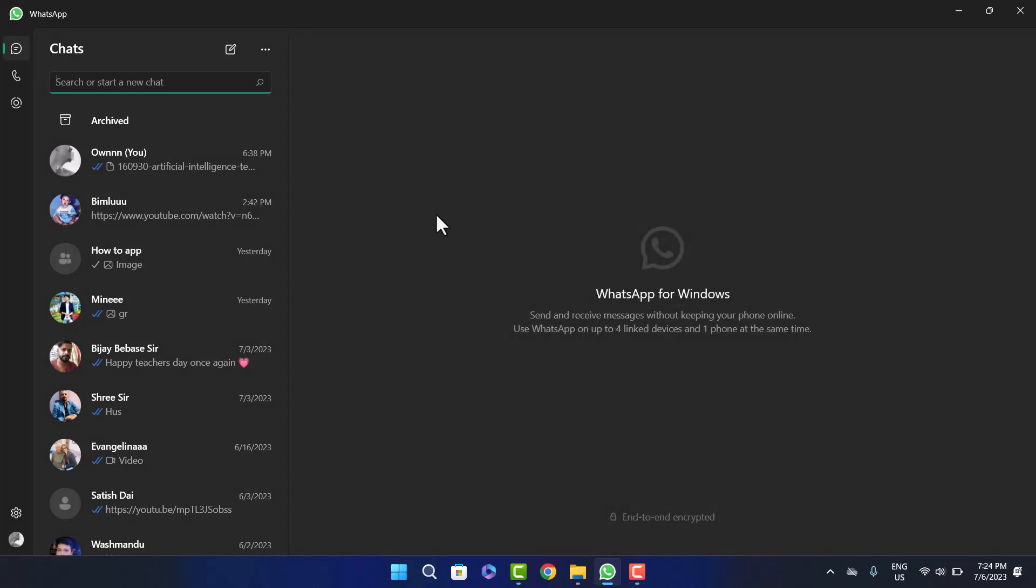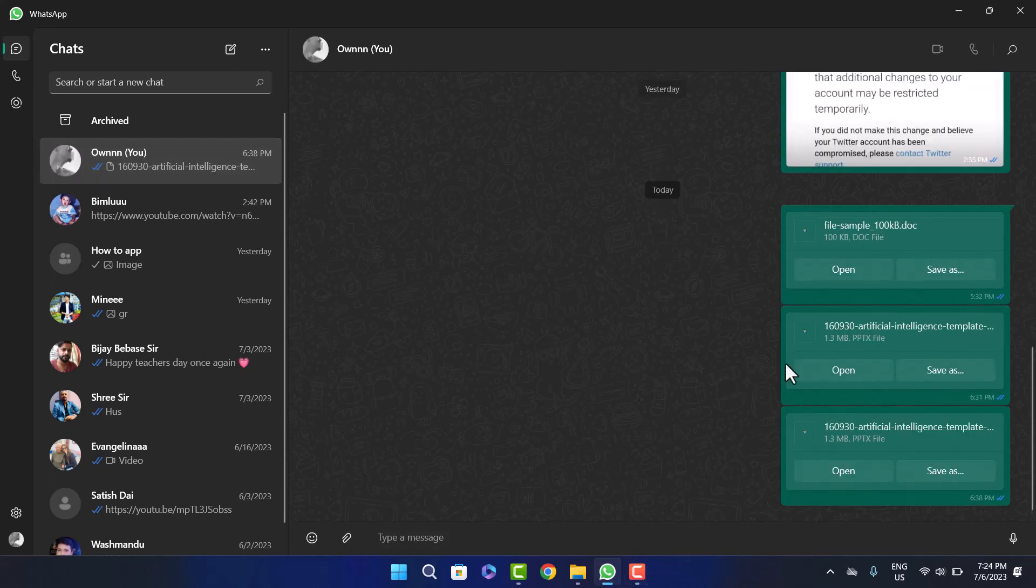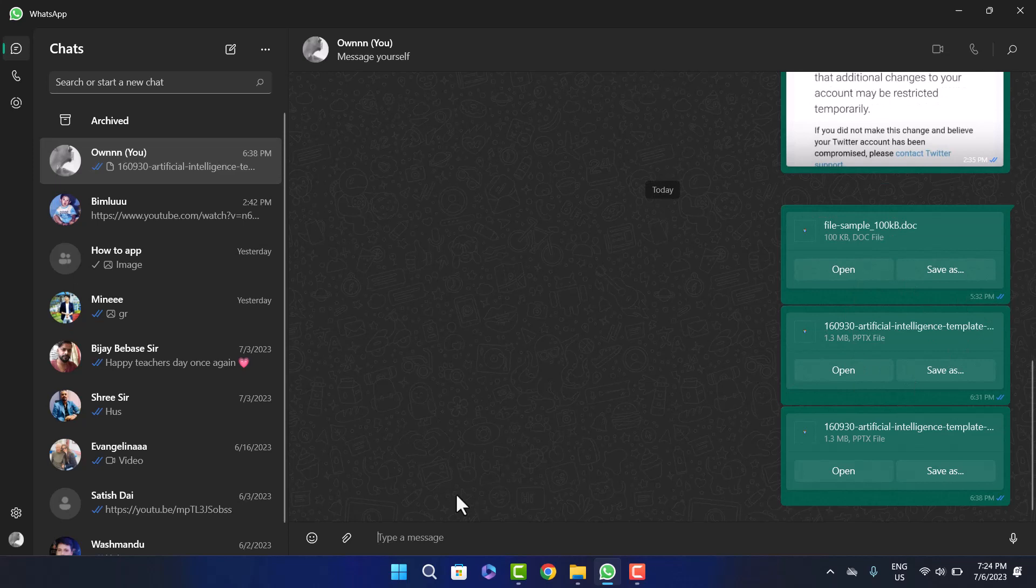Head into the chat and open up the chat that you want to send the PowerPoint presentation to. I'll open up this chat here. You can see I've already sent it a couple of times. Click on the attach files option at the bottom of the screen and click on document.